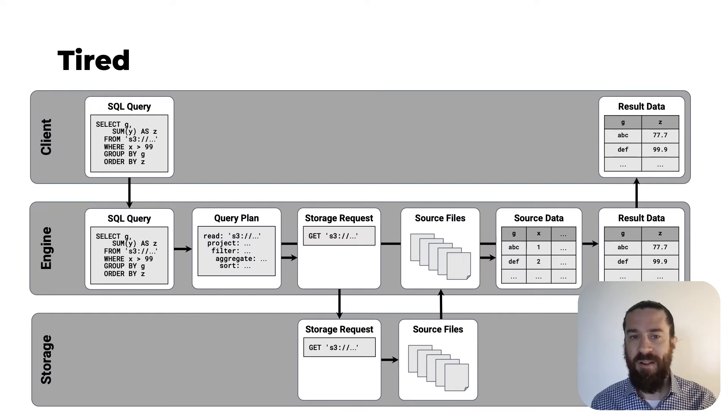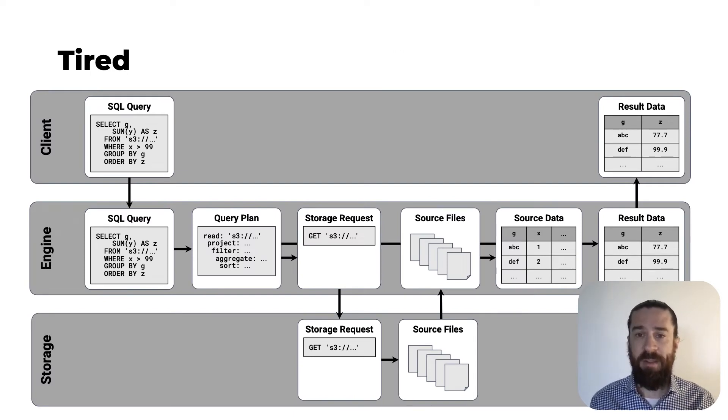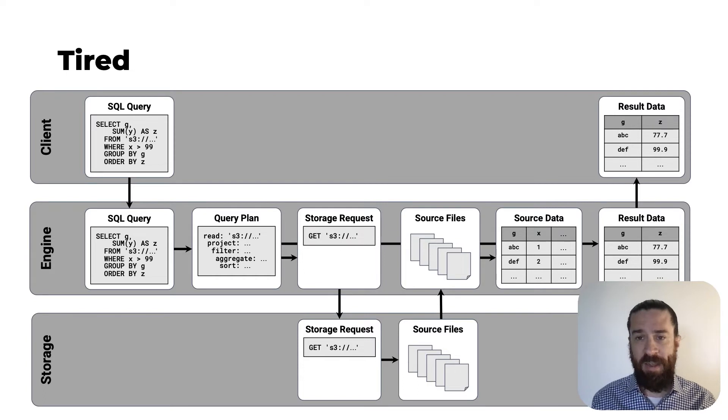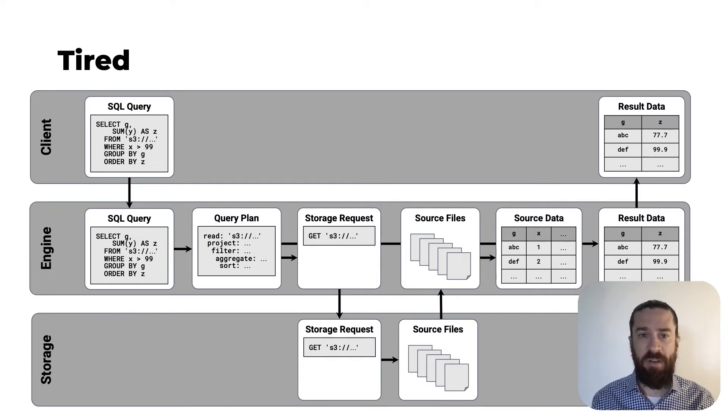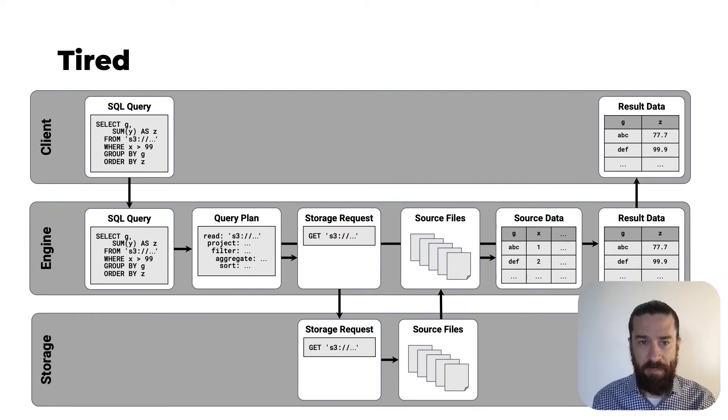But first, here's the old way of connecting the three layers of a data analytics stack, a client, an engine, and storage system. And this is the way most data analytics stacks work today.